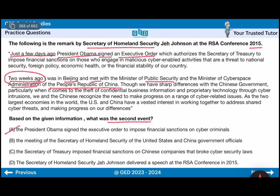President Obama signed the executive order to impose financial sanctions on cyber criminals. Cyber criminals are not allowed to impose financial sanctions. President Obama signed the Secretary of Treasuries.